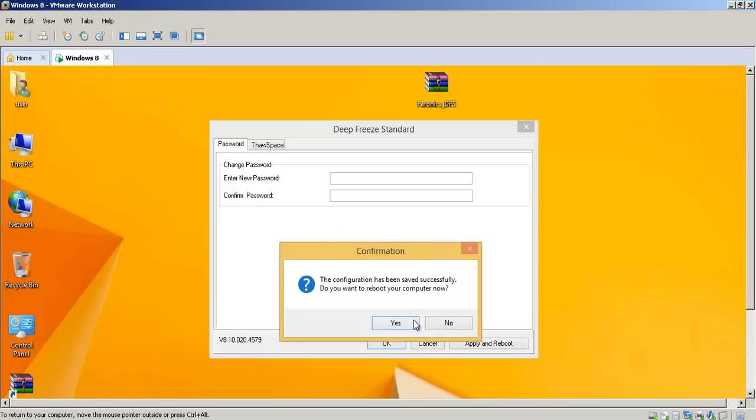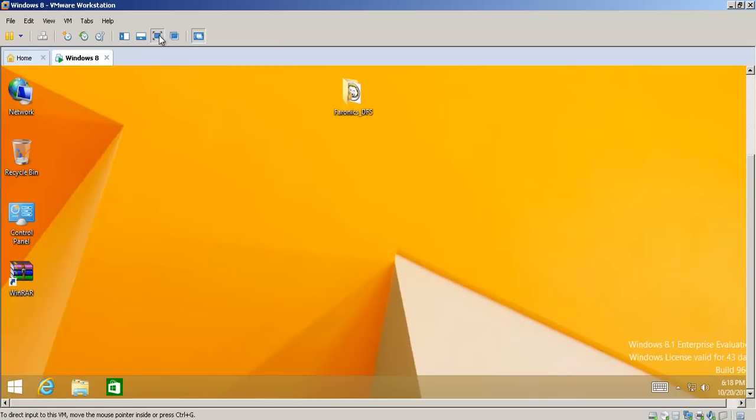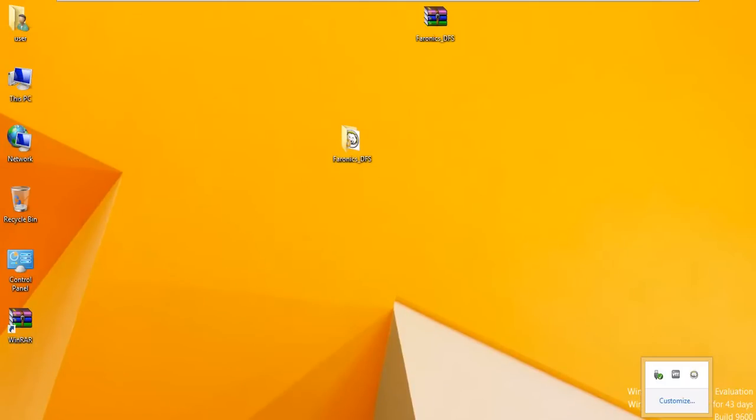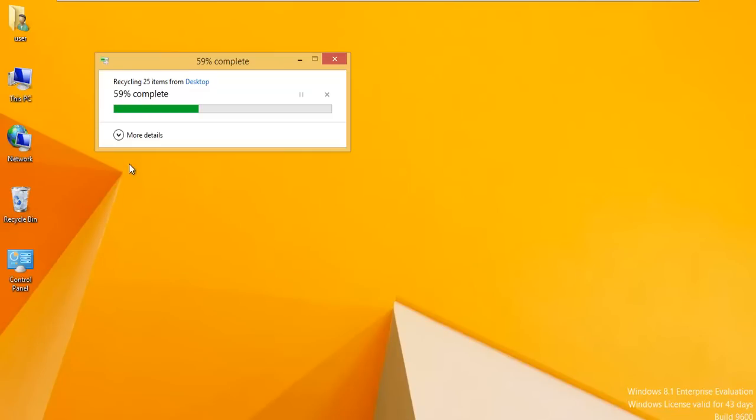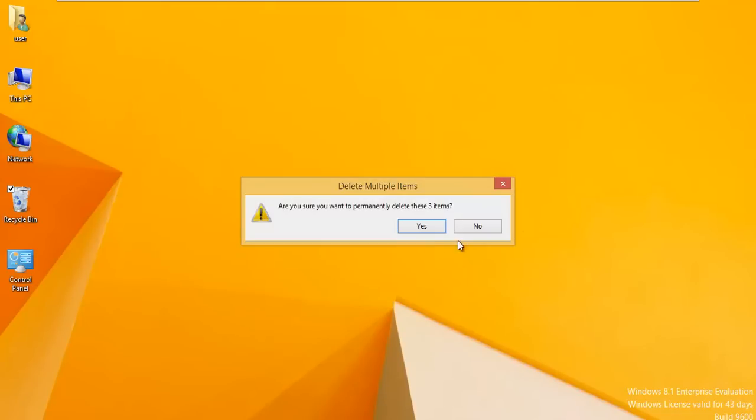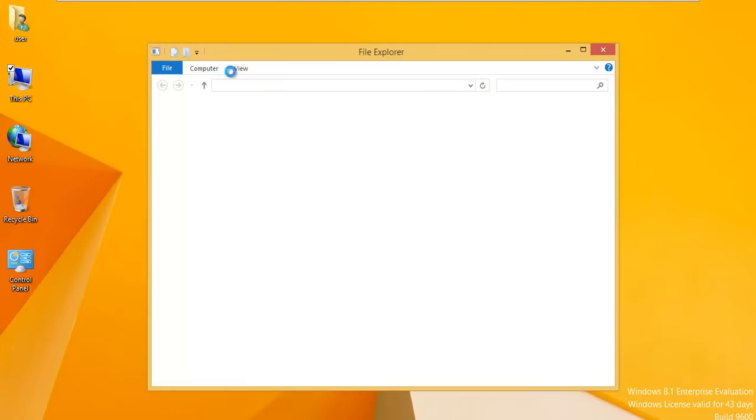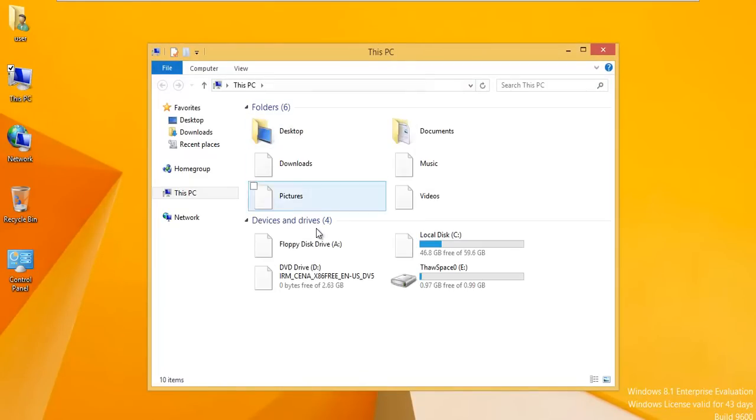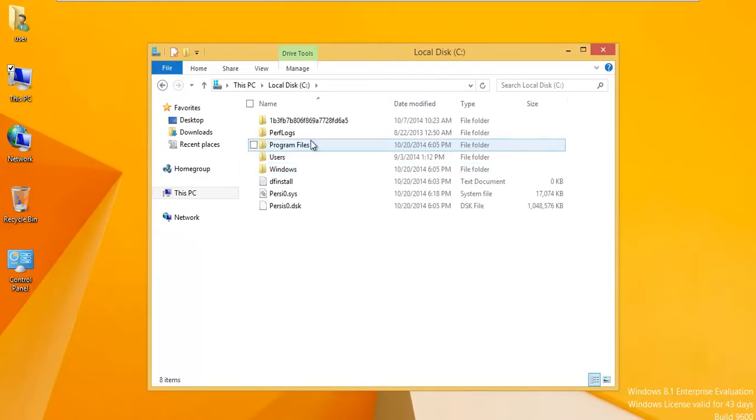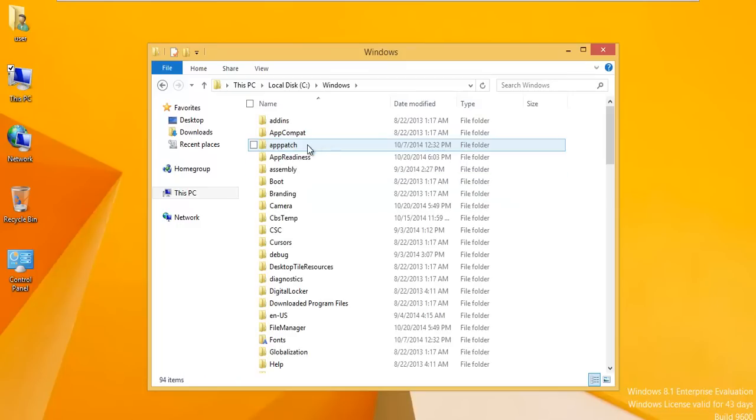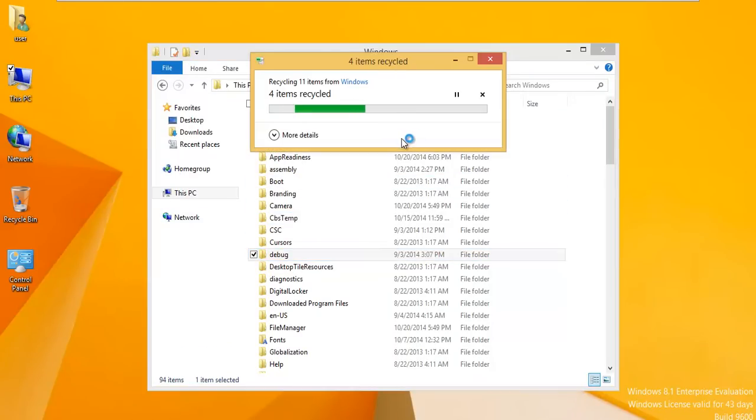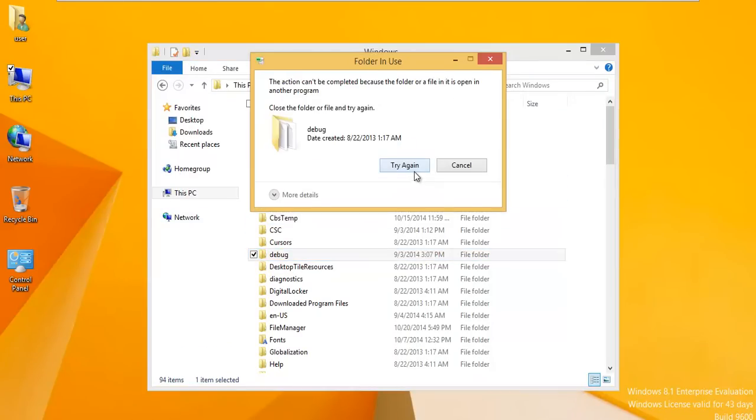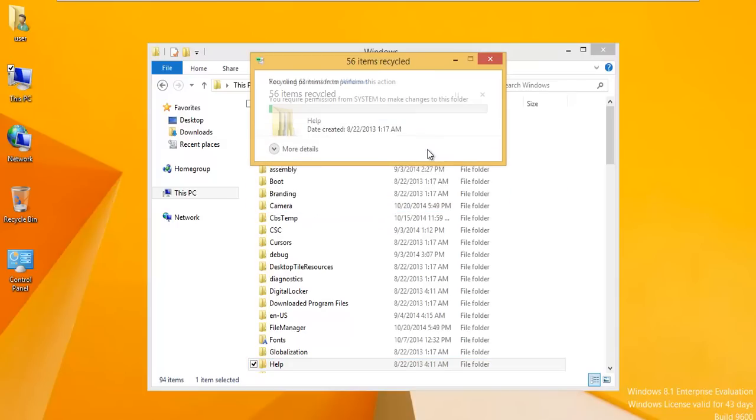We rebooted and I can see that I've got that little polar bear icon down there in the bottom right hand corner. Any changes I make right now will automatically not be saved to this computer. I can delete files, delete all the stuff off my desktop, empty the recycling bin. I can do all kinds of crazy stuff. I can go into Windows and delete a debug folder.